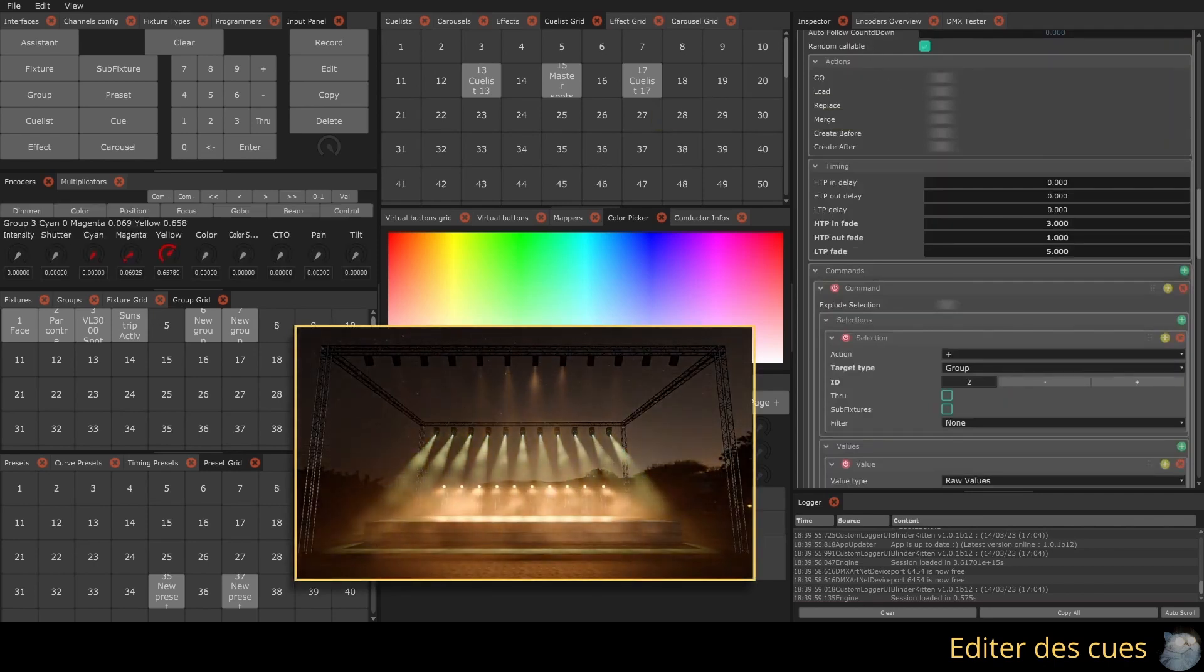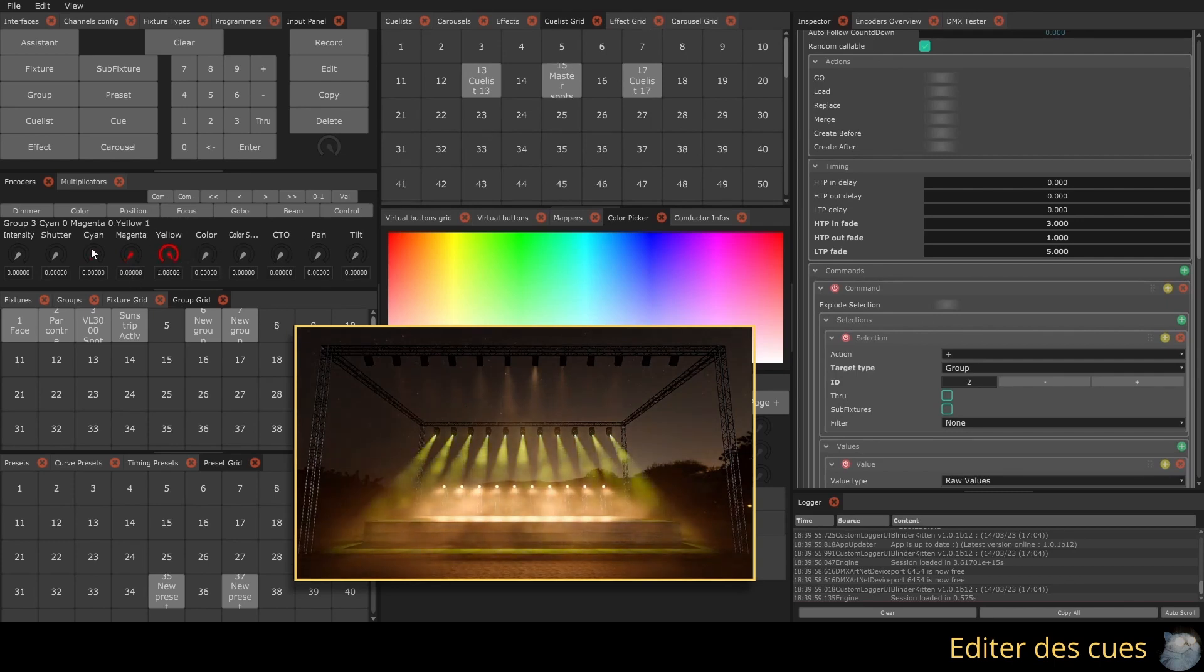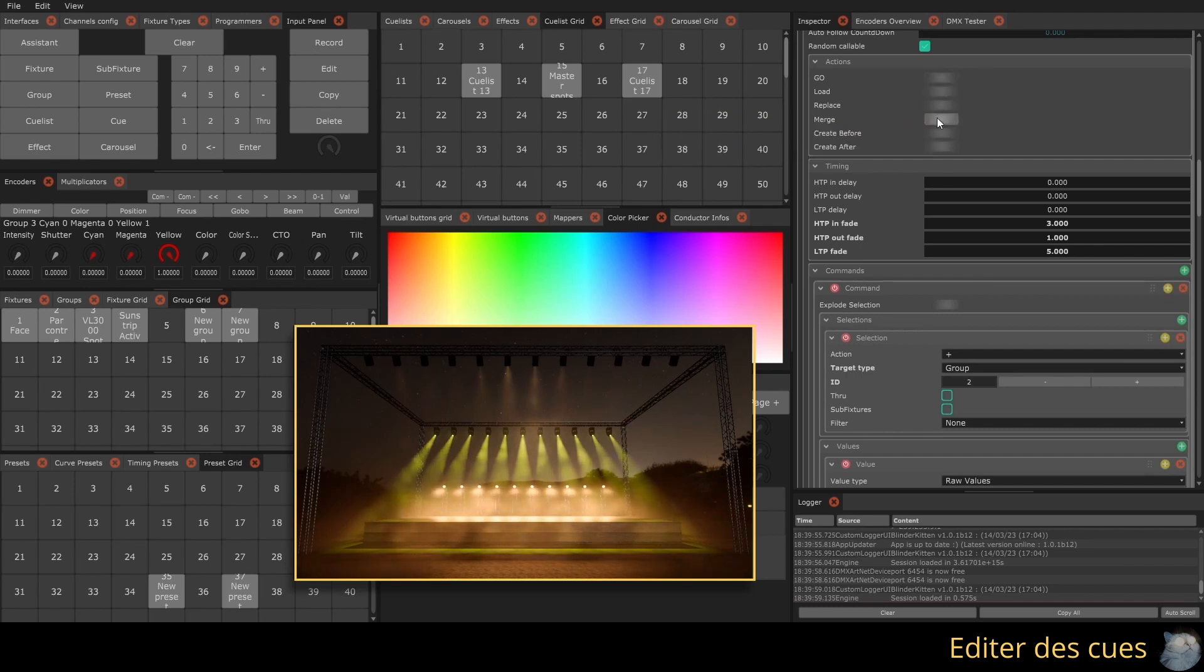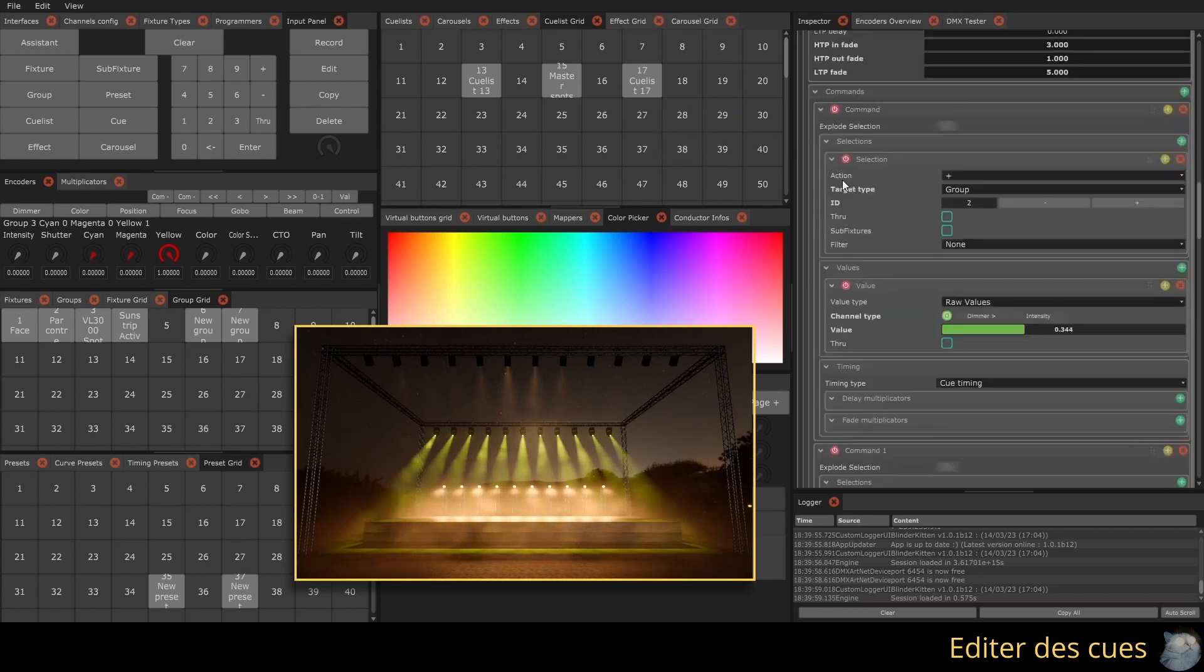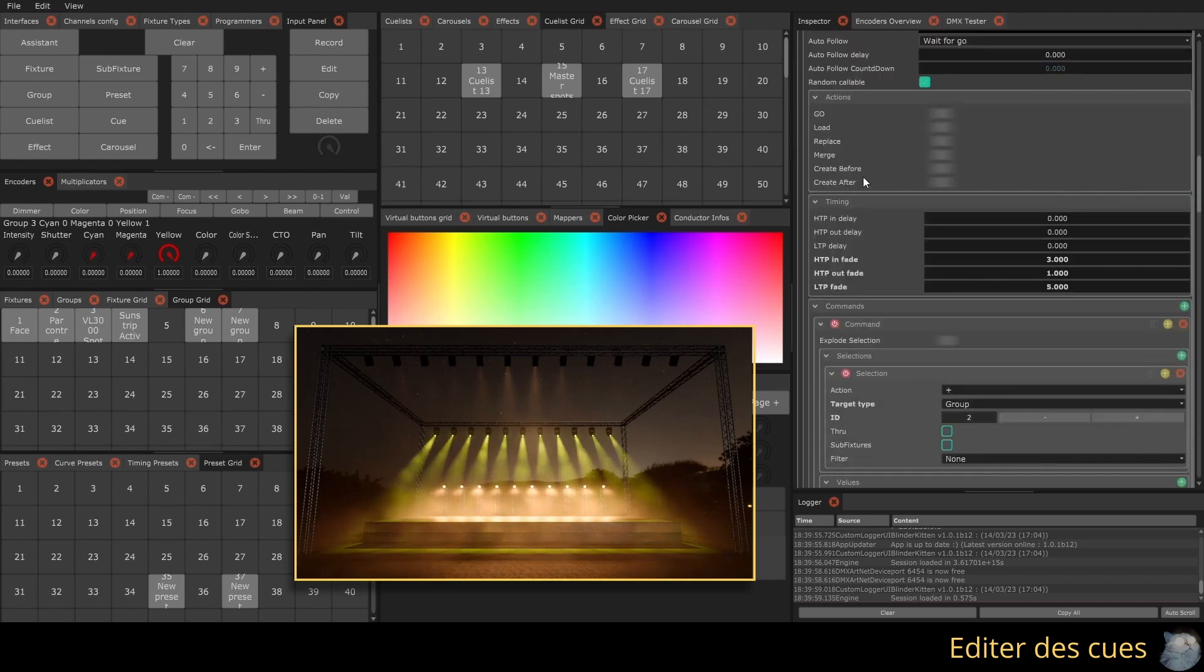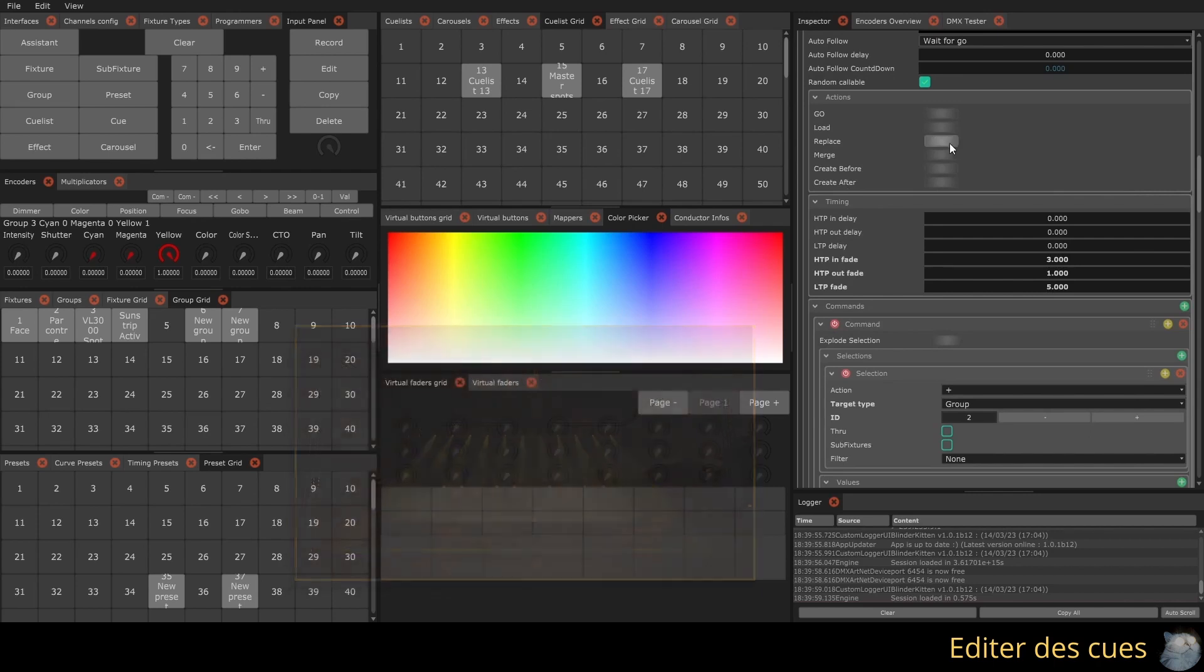The content of the queue is now loaded into the programmer, and the commands can be edited. Once the modifications are made, you can replace or merge the commands in the existing queue with the action buttons. You can also create a queue before or after the selected queue.